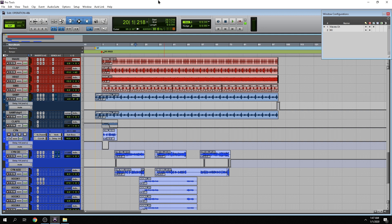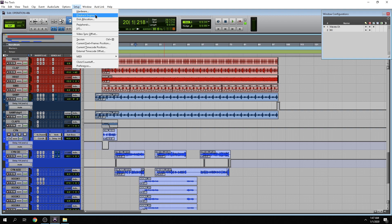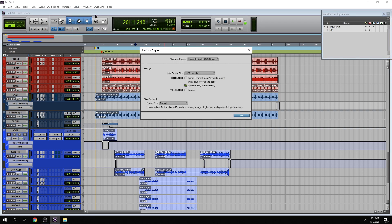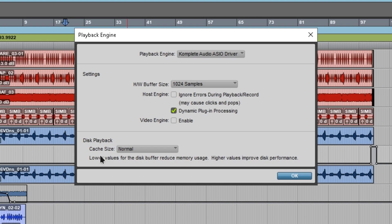So the question is how do we solve that specific issue? Well, we go to Setup, Playback Engine, and we're going to take a look at this playback. Now depending on the version of Pro Tools this will probably change. All you want to do is click this drop down.